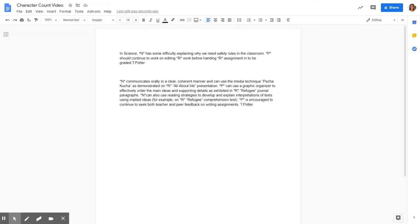This is how you could count your characters for your progress report comment. What you're going to do is highlight the comment that you want to count characters for.